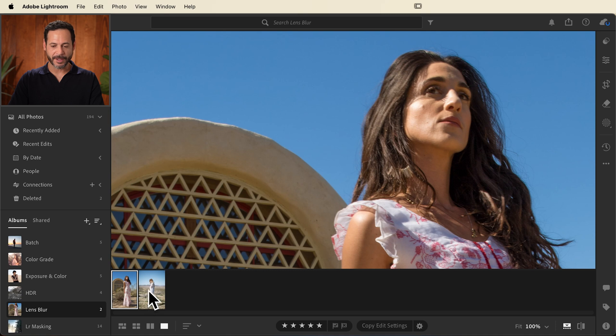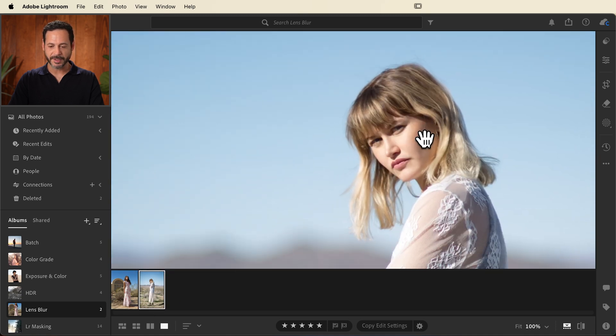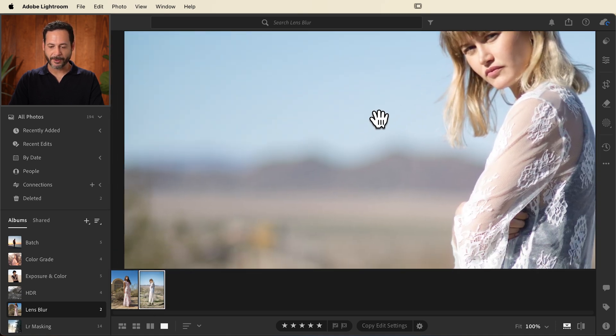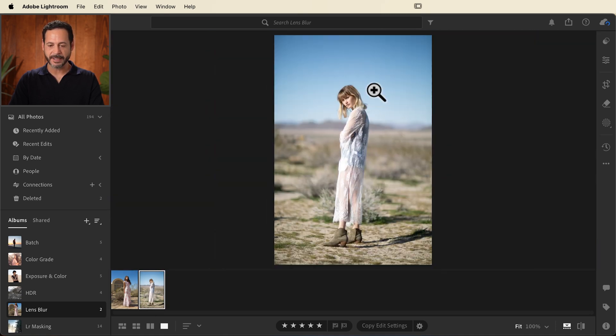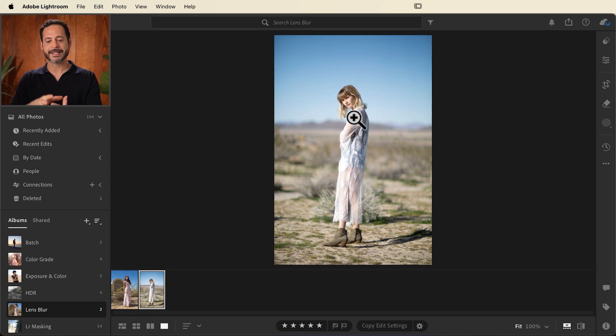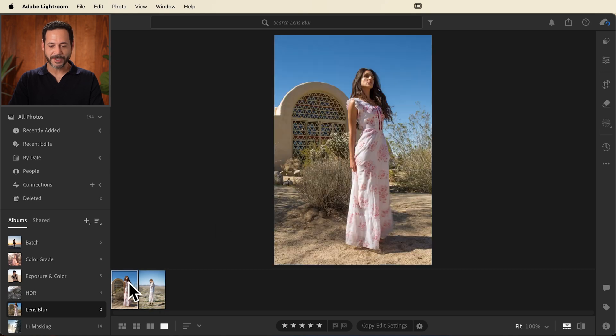Compare that to this other photograph where our subject is in focus, but the background is out of focus. You can see we're definitely looking at our subject a little bit more. It's taking less attention from the background and bringing that attention to the subject. So that's what we want to do in this photograph.